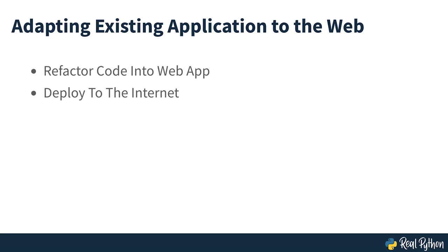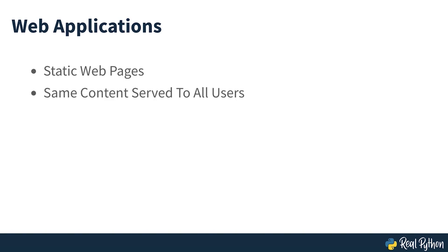It's time to go over what a web application is and how it's different from other content on the web. Historically, websites had fixed content that was the same for every user who accessed that page. These web pages are called static because their content doesn't change when you interact with them. When serving a static web page, a web server responds to your request by sending back the content of that page, regardless of who you are or what other actions you took.